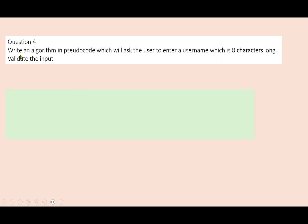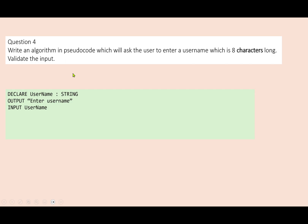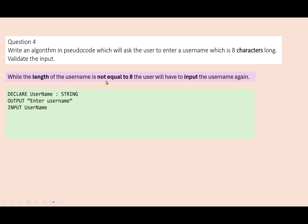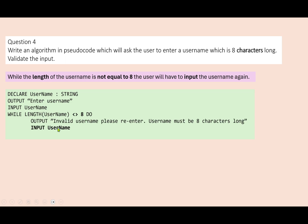Question four is another length check — maybe pause the video and have a go before playing through. Write an algorithm in pseudocode which will ask the user to enter a username which is eight characters long. Validate the input. So let's ask them to enter the username, declare it, and think of the rule: while the username is not equal to eight characters, they have to enter it again. While the length of the username is not equal to eight, do — we want them to input the username again, output a message, then end the while loop. We're using a very similar loop structure each time — we establish the rule for the while loop and then we're away. This is a length check.